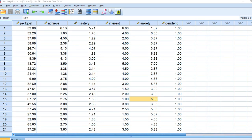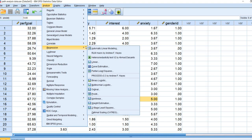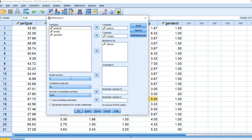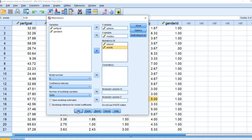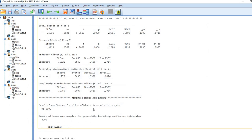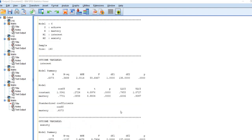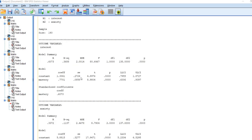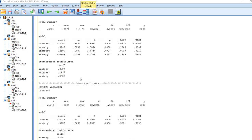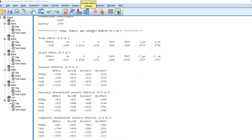To demonstrate model 6 in real time, we go to Analyze, Regression, Process. We set the model number to 6, with interest already in as the first mediator, and then add anxiety. Clicking OK produces the output we just reviewed, showing the various regression models and, scrolling down, the direct, total, and indirect effects of X on Y.